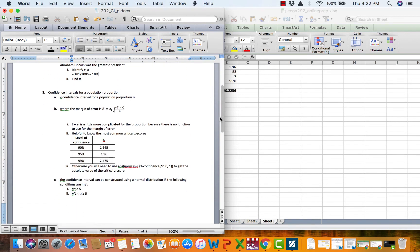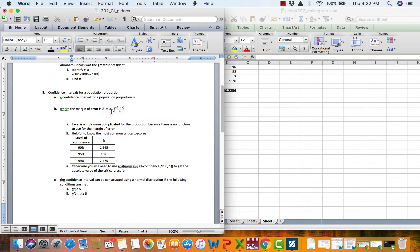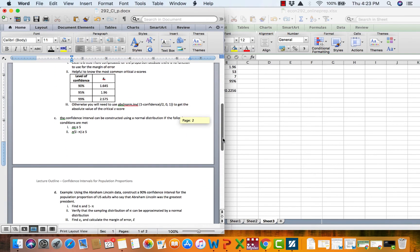One thing to note in this margin of error formula that's going to rear its head here in a few minutes when we turn to Minitab is that we have a critical z-score. In other words, we are constructing proportion confidence intervals based on the normal distribution. So I'm going to say it one more time. These proportion confidence intervals are based on the normal distribution. That means there's going to be some box you have to check in Minitab when we get over there.